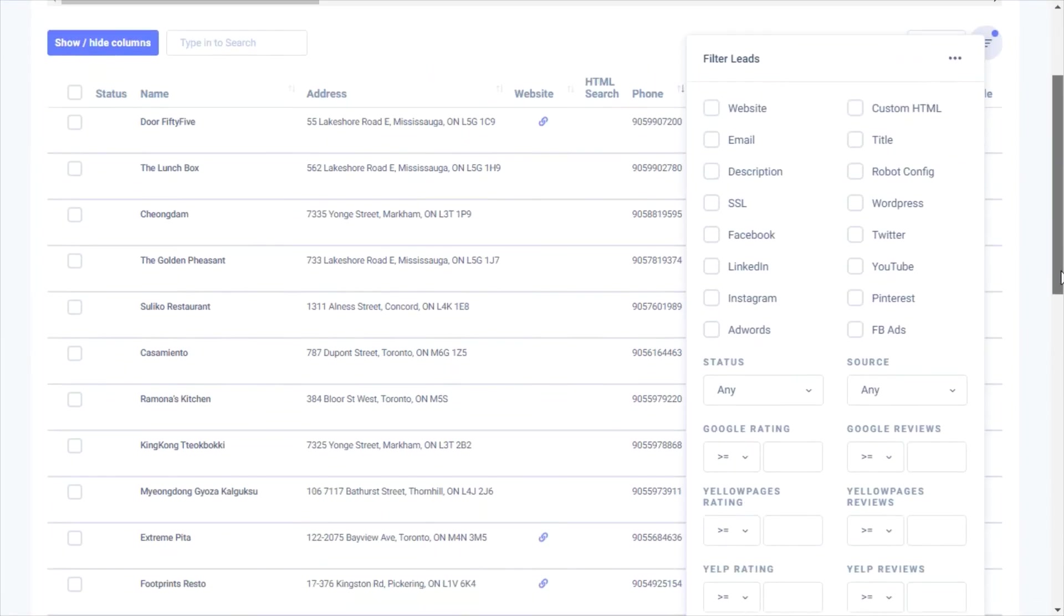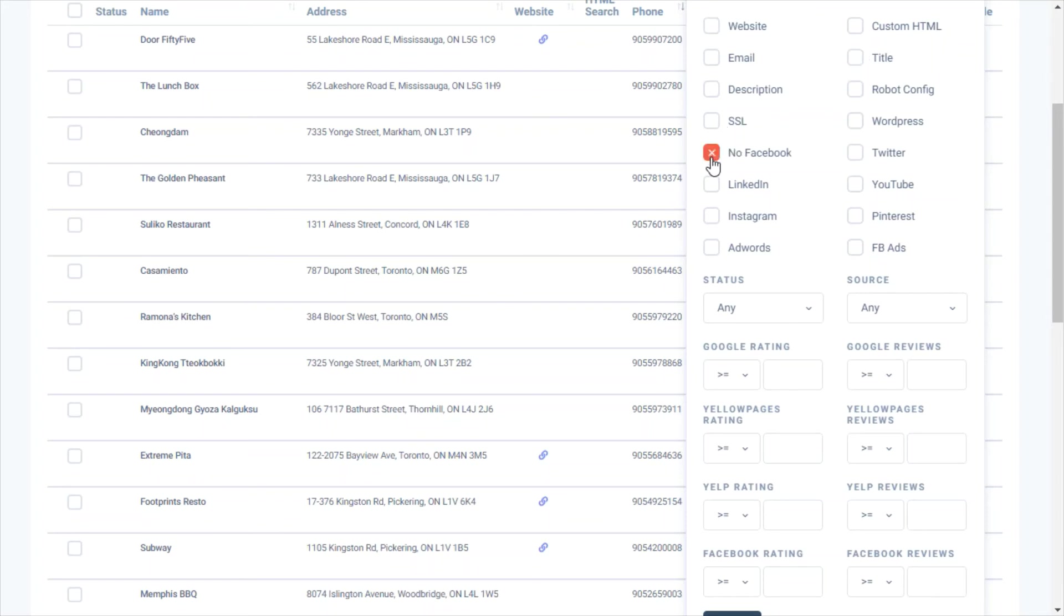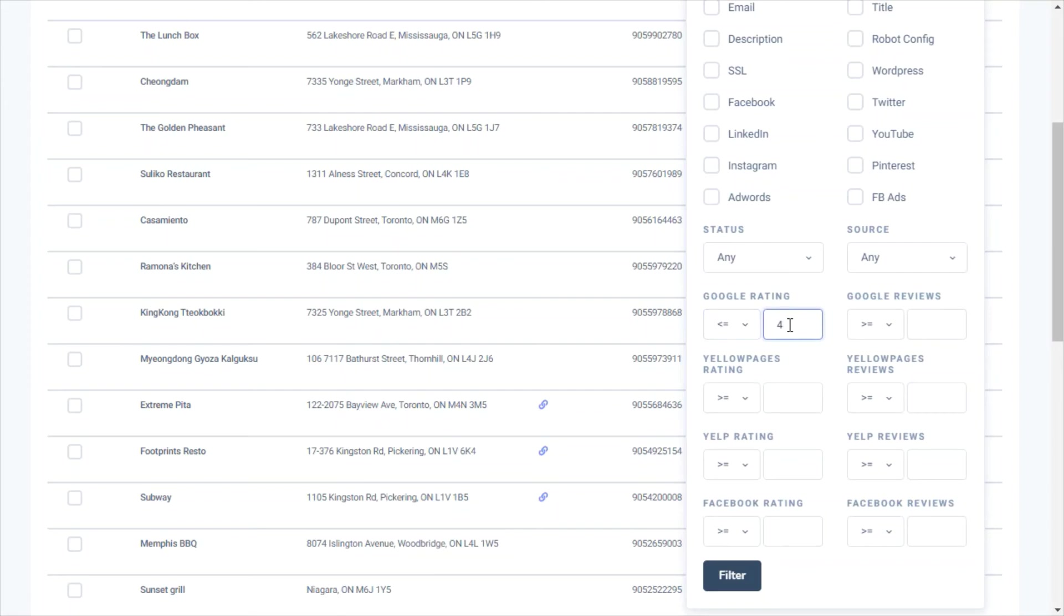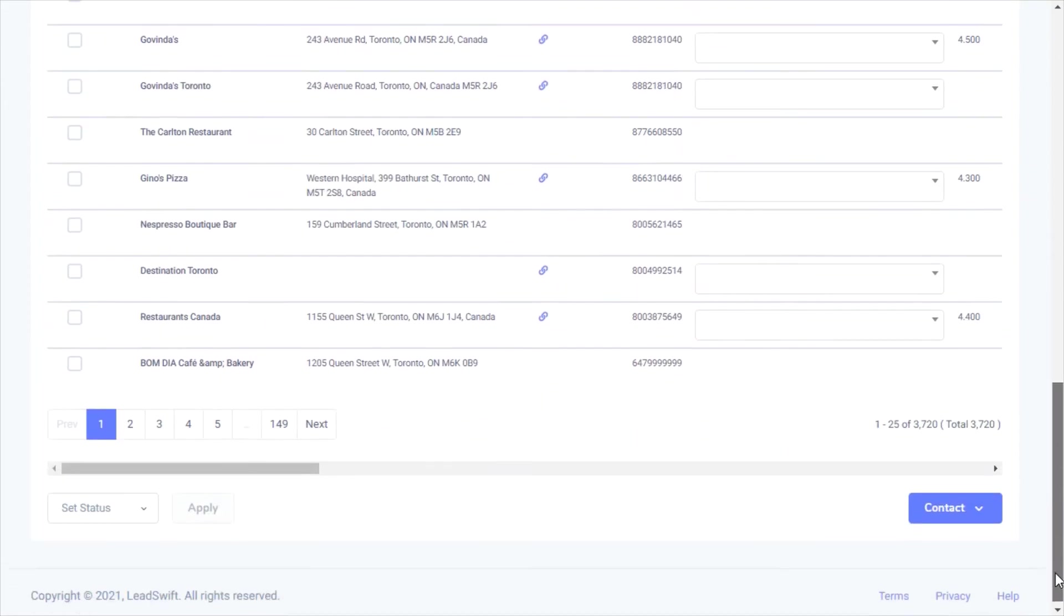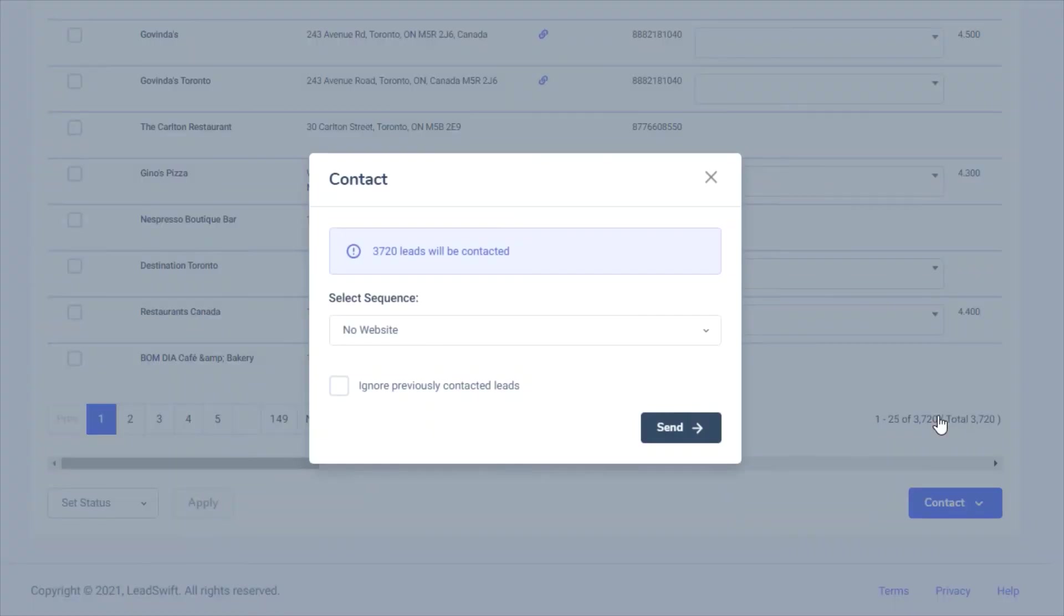LeadSwift also has a ton of filters. For example, you can filter by businesses that don't have a website, those that have SEO issues, those that don't have a particular social profile, those that aren't running paid ads, and even those that have poor ratings. With the click of a button, we can then contact these businesses using the contact sequence we previously created.